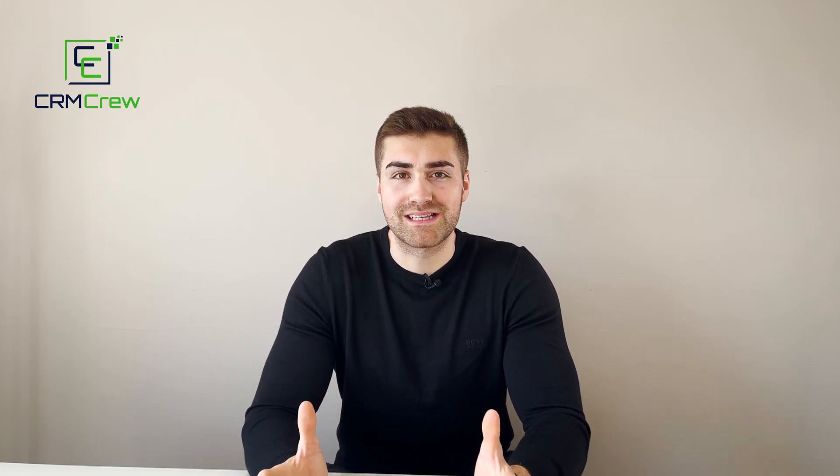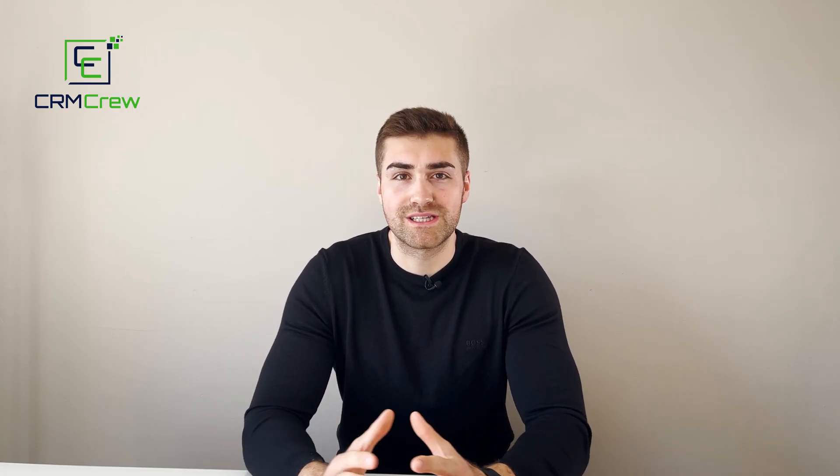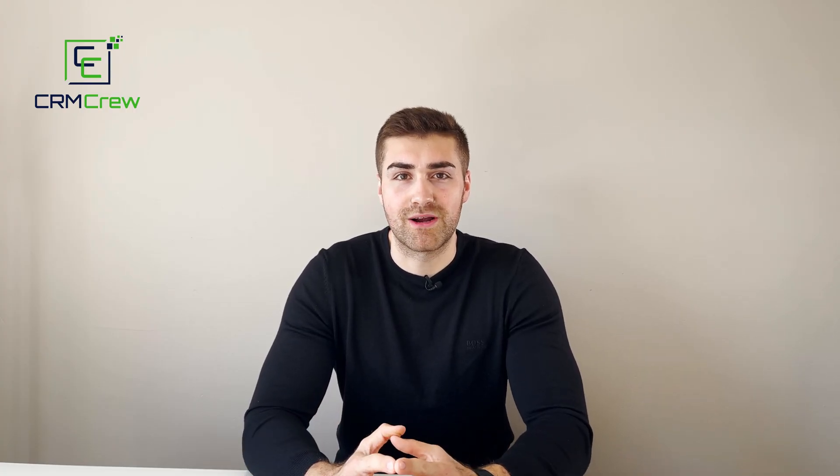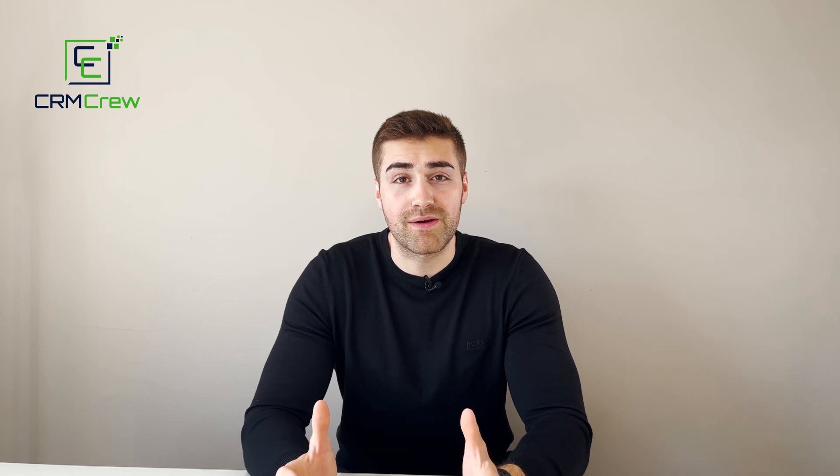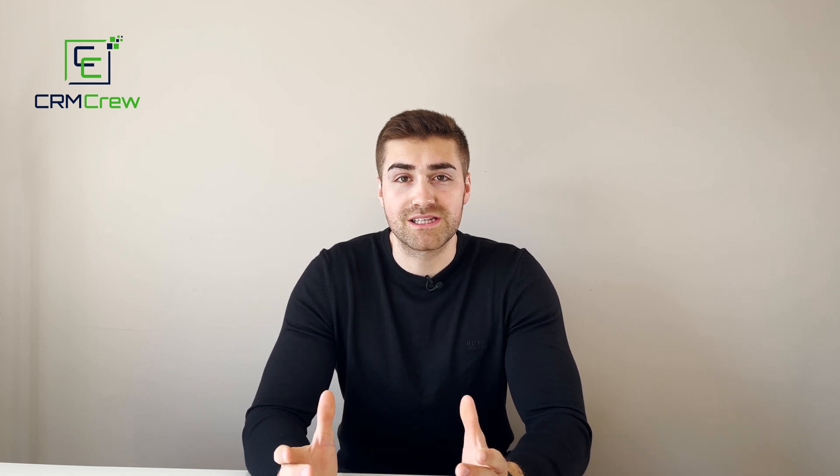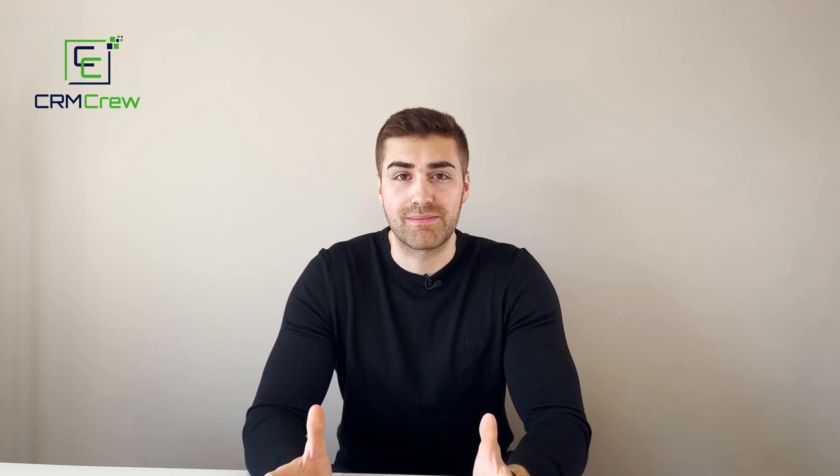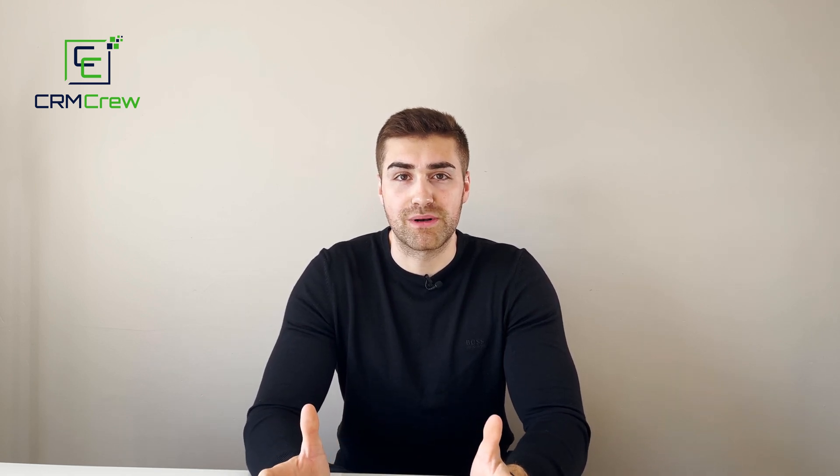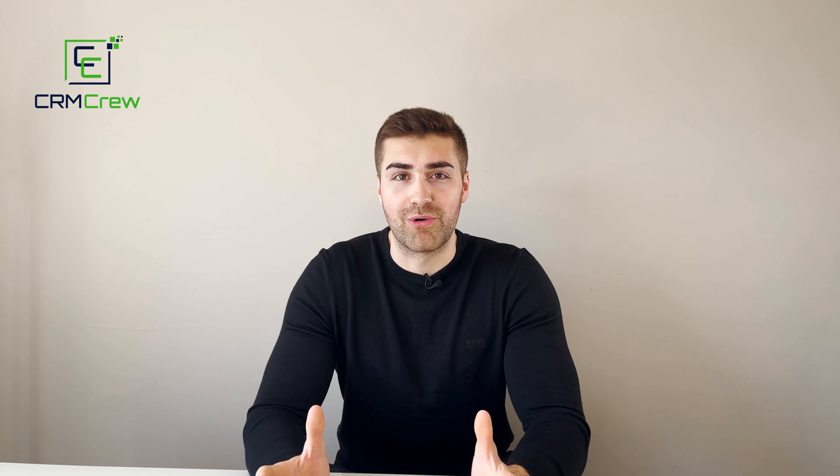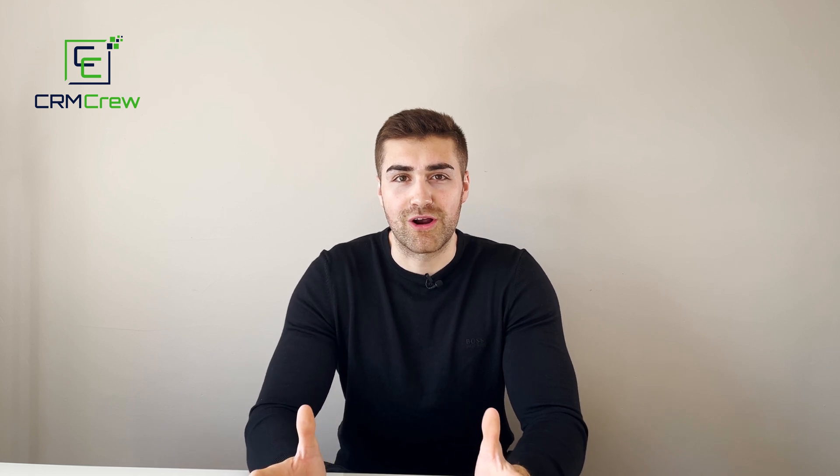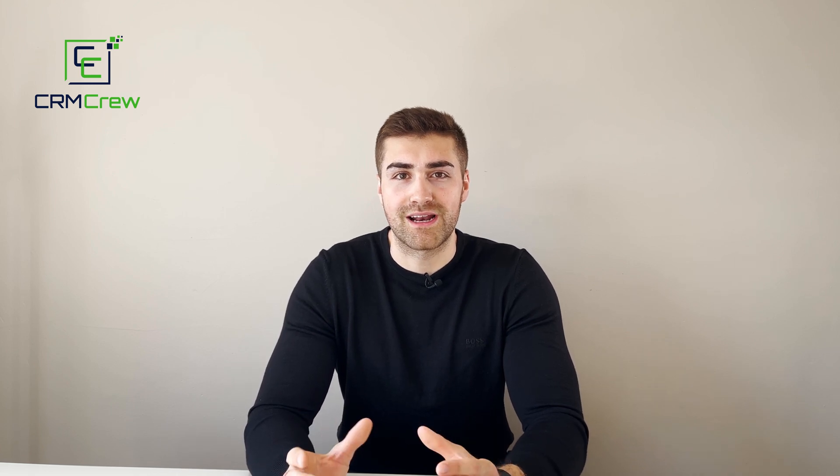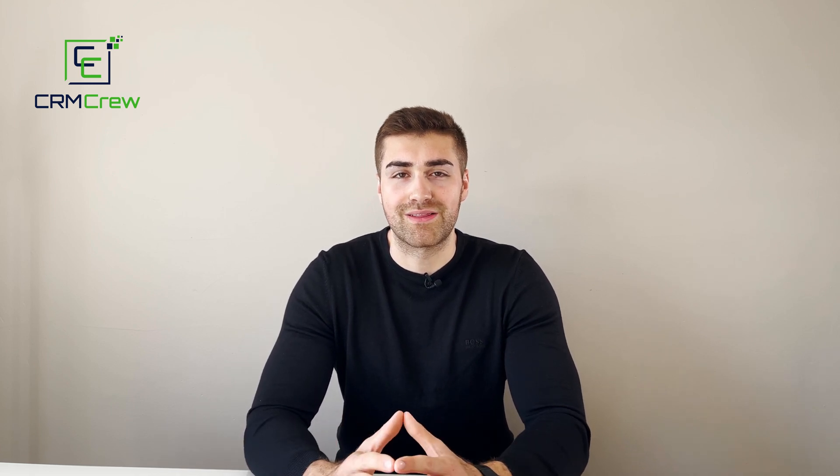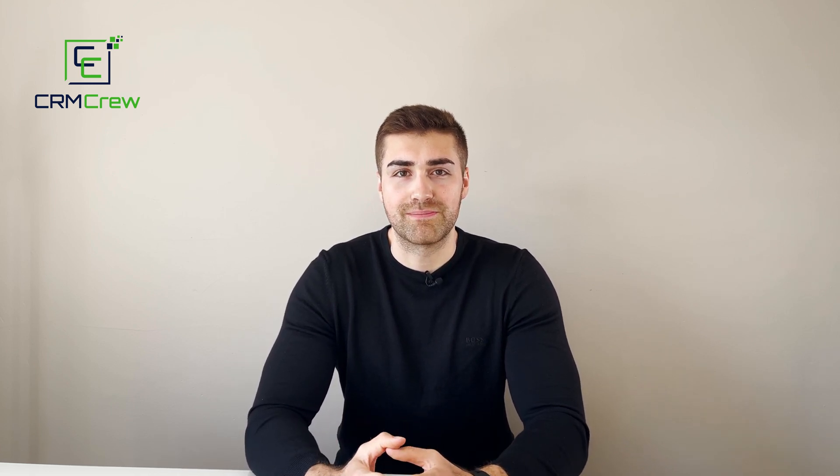I hope this video has clearly explained how to mass delete records in Zoho CRM. If you have any further questions, please drop me an email. My details are in the description below. Thank you very much for watching and I'll see you shortly in the next video. Thank you and goodbye.